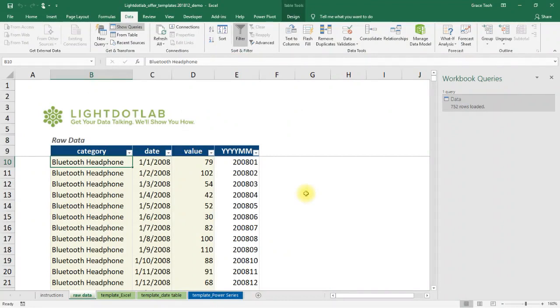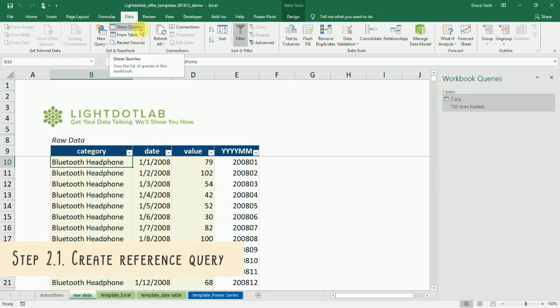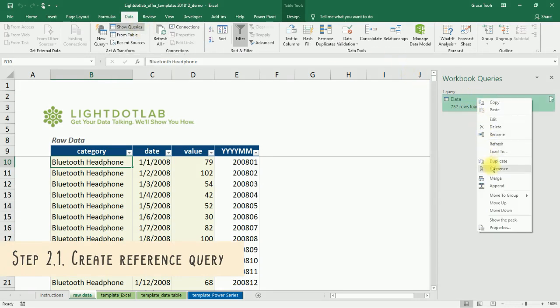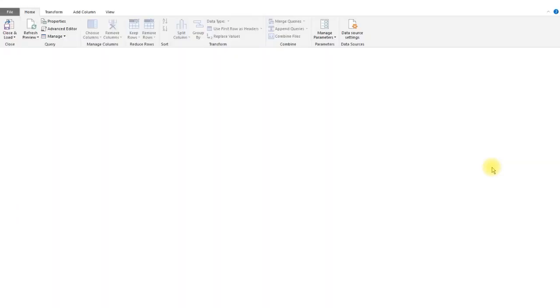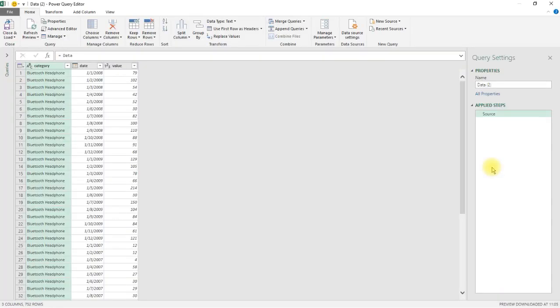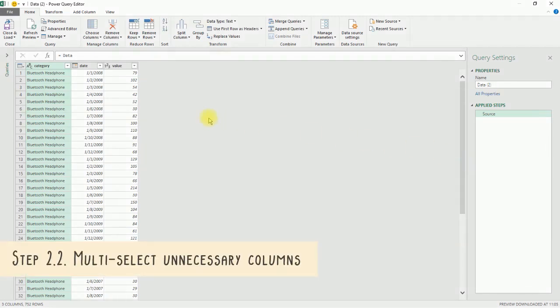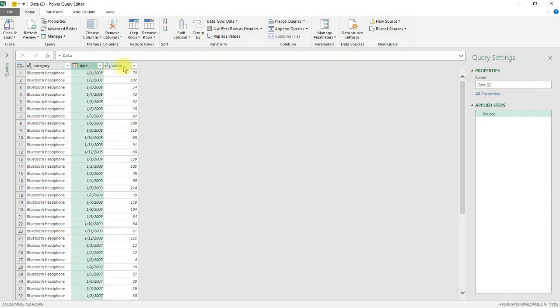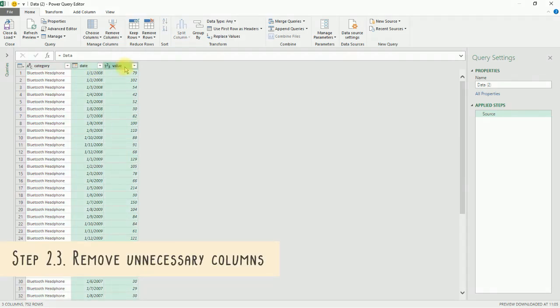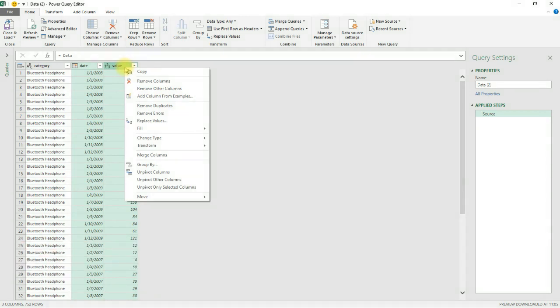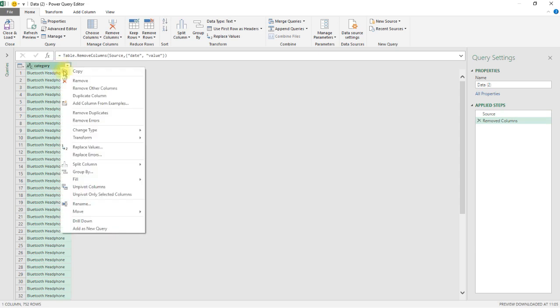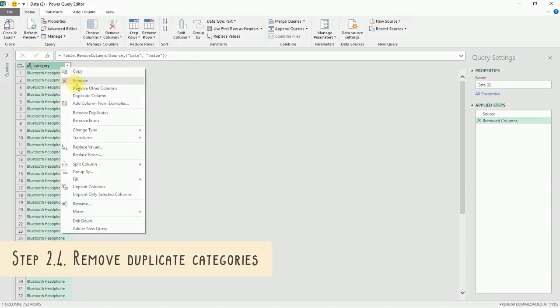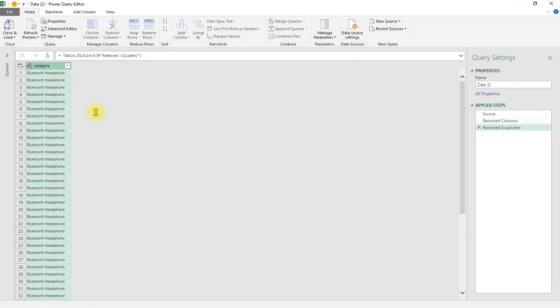With the first query created, a query list should appear on the right-hand side of the worksheet. If you don't see it, click on Show Queries under the data tabs Get and Transform. Right-click on the data query and select Reference. A new query will be set up based off this first query. Once the Power Query Editor window has been loaded, hold on to the Ctrl key while clicking on the date and value columns. When all columns have been selected, release the Ctrl key and right-click on any of the headers. Select Remove Columns from the drop-down. Right-click on the remaining category column header and choose Remove Duplicates from the drop-down.